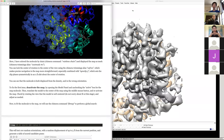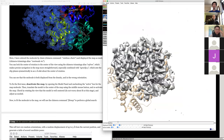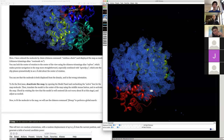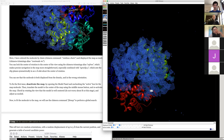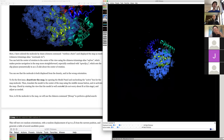Next we'll reorient the model within the map and adjust a few display settings. I prefer a mesh map since I'm used to Coot, so I use a little alias for that. Then I'll do 'rainbow chain' and 'sim clip' — sim clip adjusts the clipping planes symmetrically around the center of rotation so you have a slab of density, making everything more visible. Let's do 'sim clip 15' or so.